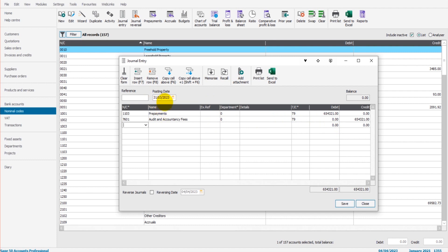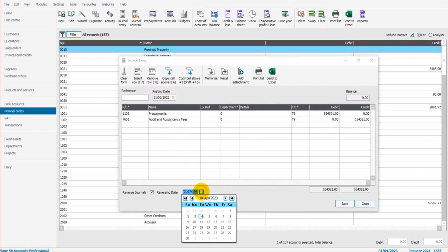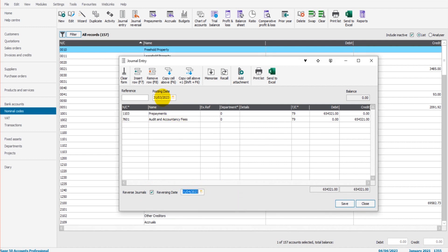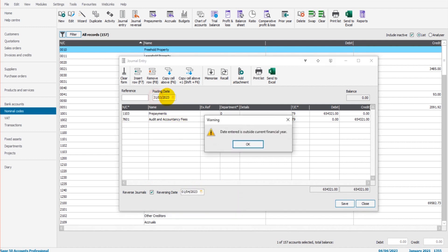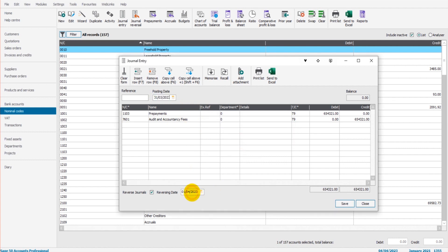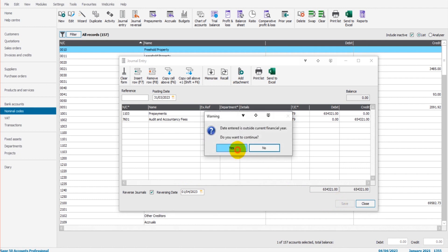If this was your prepayments journal, then the best way to reverse this is to use the Reverse Journals option at the bottom left here. So I click Reverse Journals and click on, say, 1st of April. So 31st of March is the original journal, 1st of April is the reversal date. If I now save this, it will post the journal for me and it also posts the reversal.